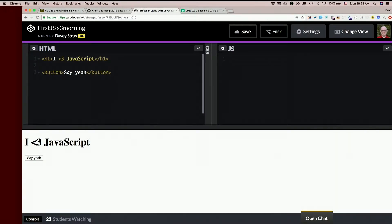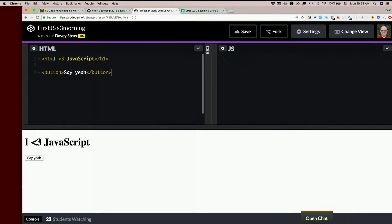We're going to be doing just vanilla JavaScript right in the browser. No build system. No React. Nothing like that. Just JavaScript, HTML, CSS. Good old fashioned way. So that we actually learn the language before we start learning a library.